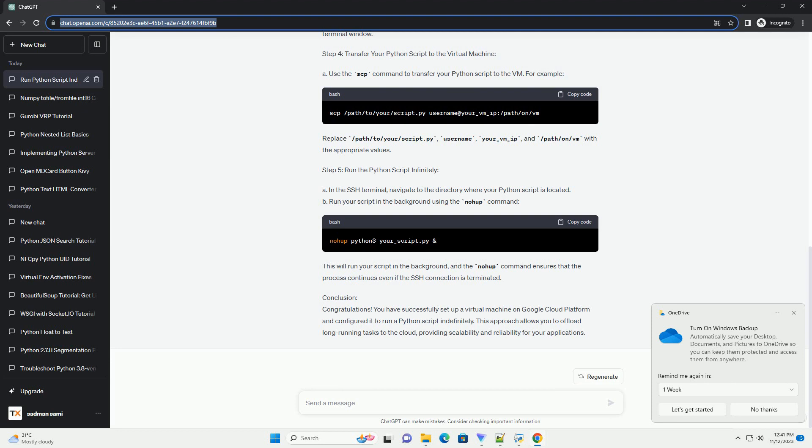username, your_vm_ip, and /path/on/vm with the appropriate values. Step 5: Run the Python script infinitely. A. In the SSH terminal, navigate to the directory where your Python script is located.